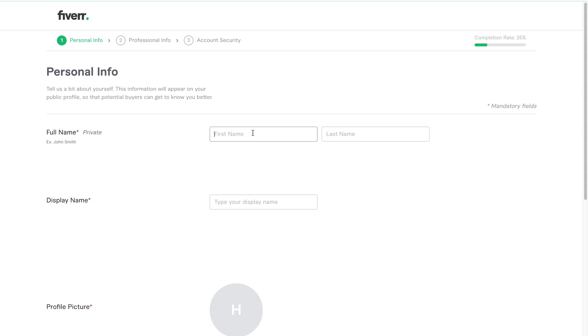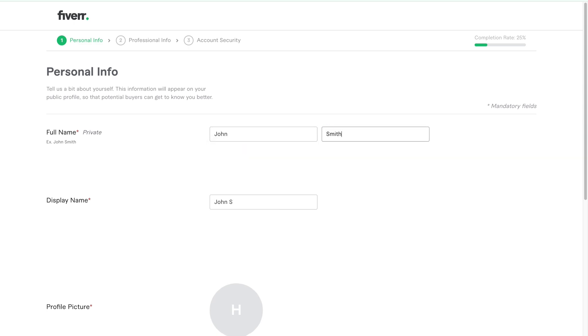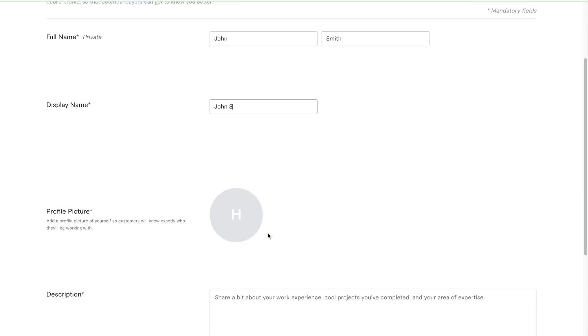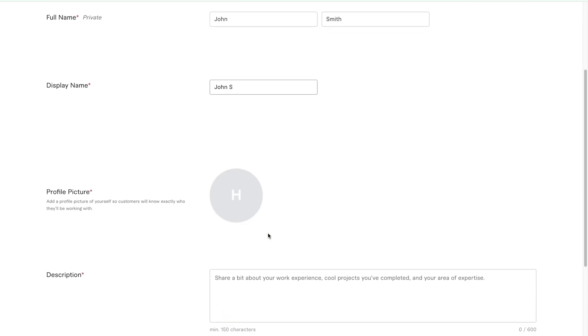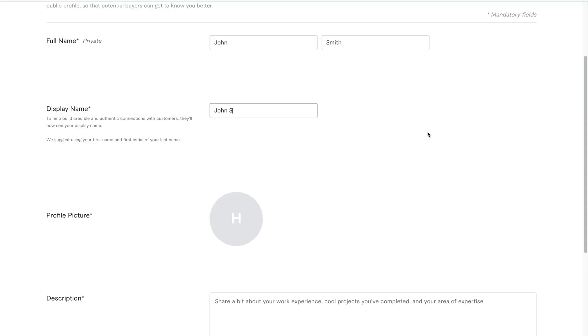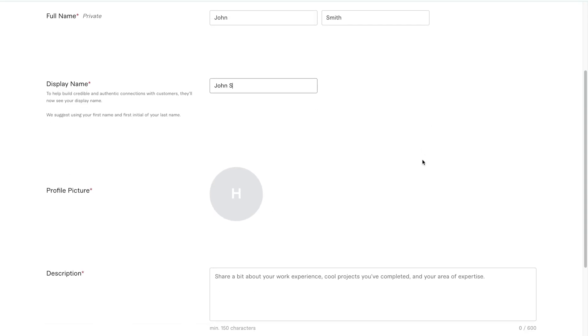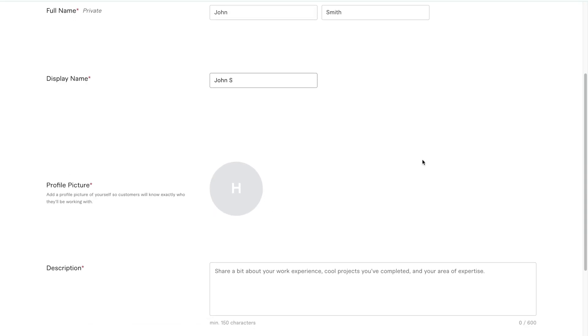First is full name. This is required. Enter your actual name. For example, I'll use John Smith. Next is the display name. This is what other people will see publicly. Fiverr will automatically suggest one based on your full name, like John S. You can leave it like that or choose something professional, like your brand name.